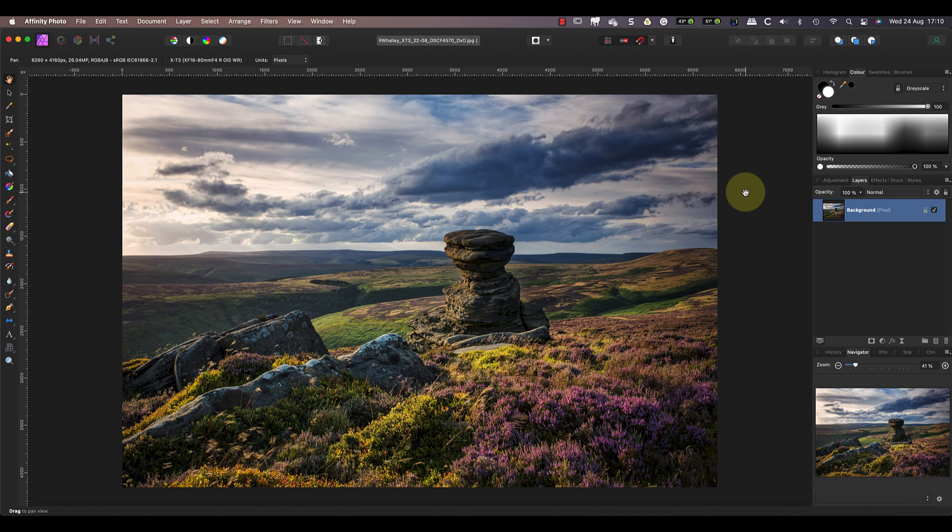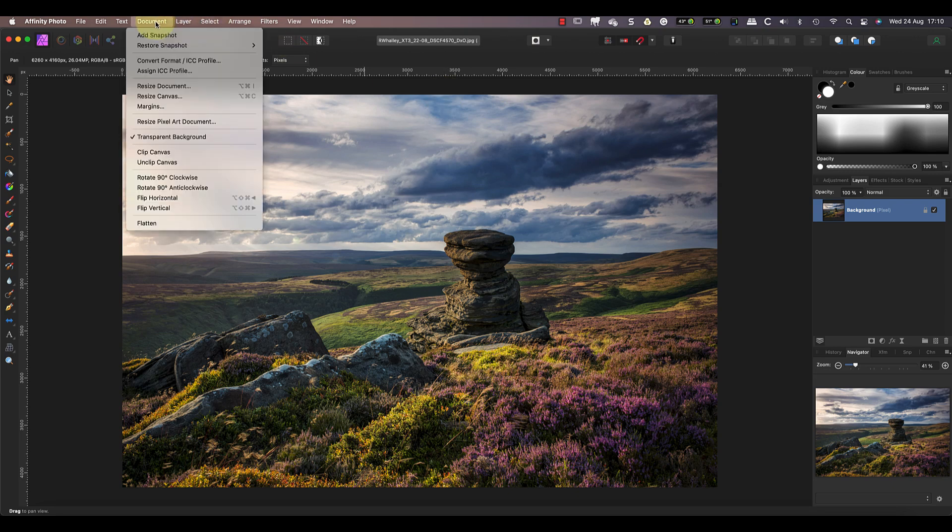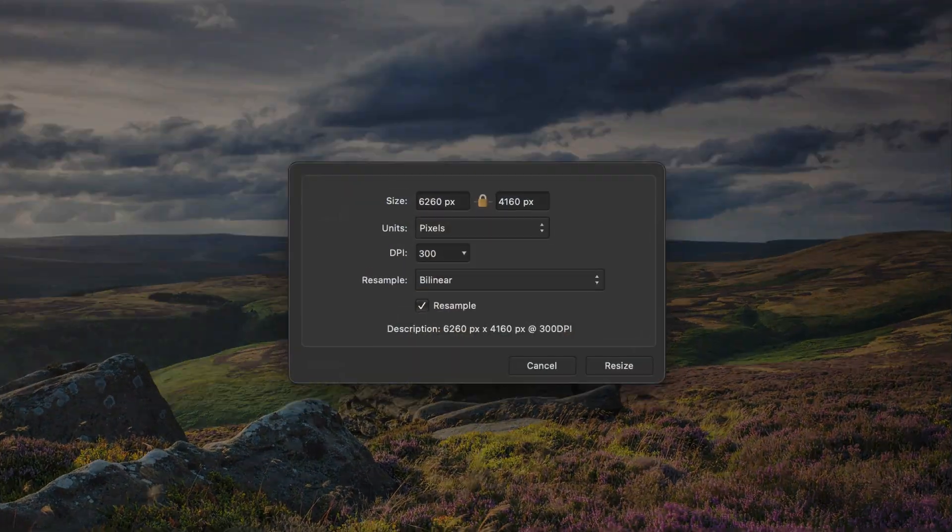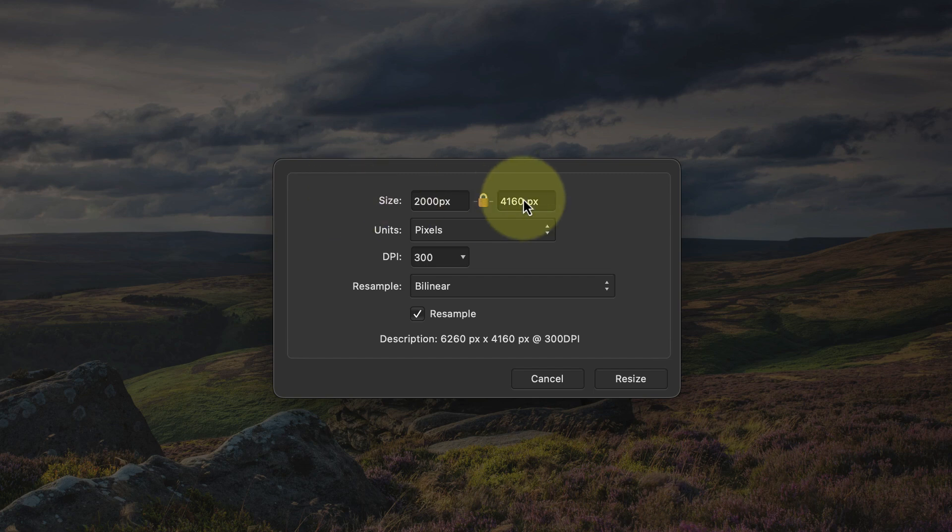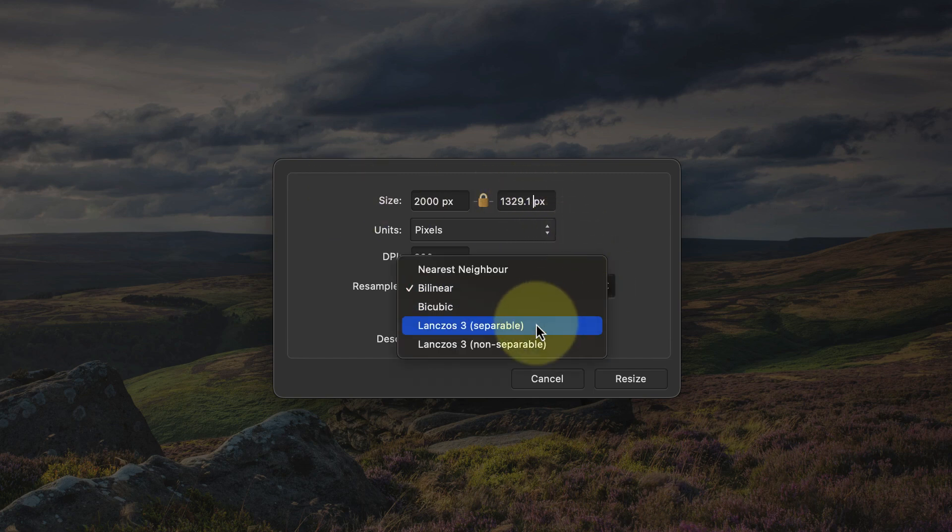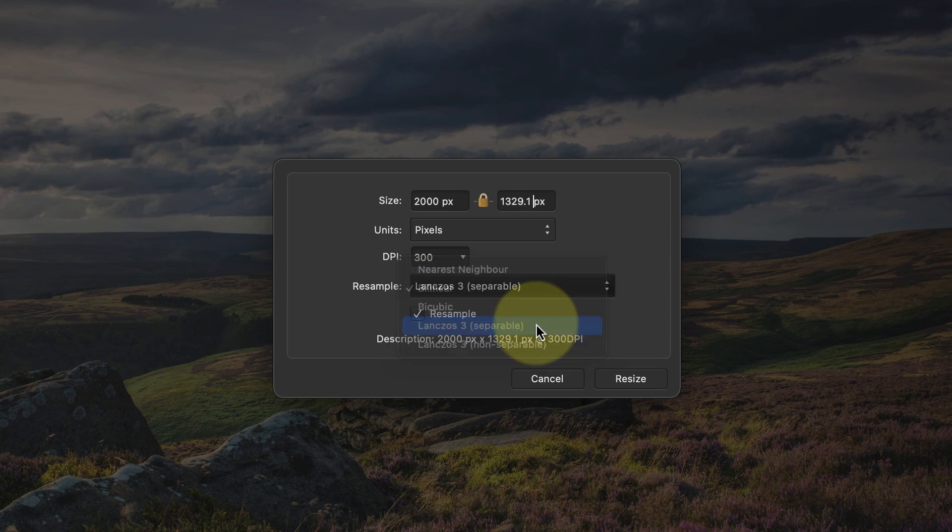Next I'll use Affinity Photo to reduce the image size to see how it compares with Photoshop. I can resize the image using the document menu and selecting the resize document option. Then in the dialog I'll set the image size to 2000 pixels on the long edge, change the resampling method to use Lanczos 3 separable, and I'll check the resampling option is ticked.